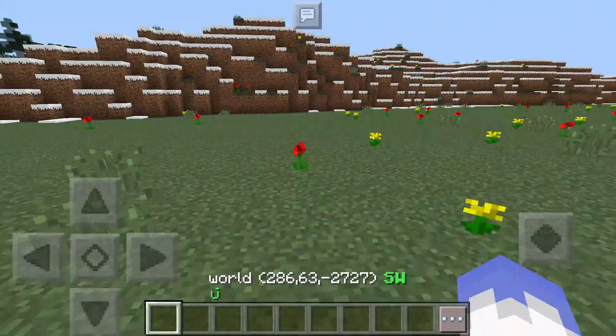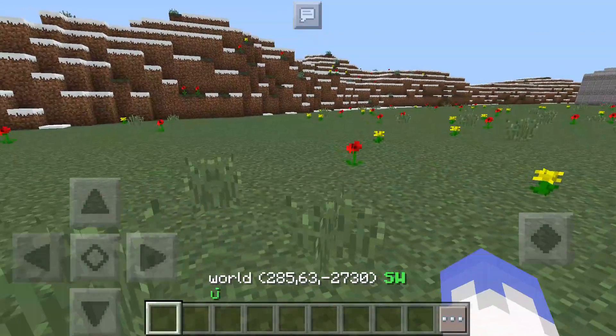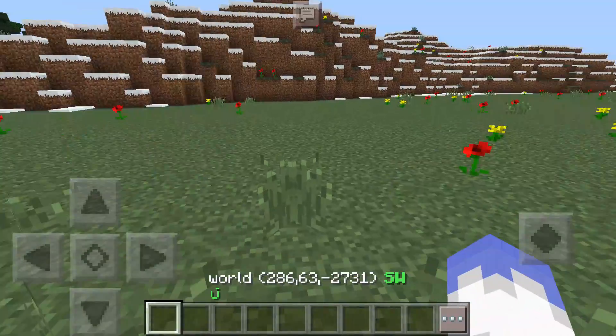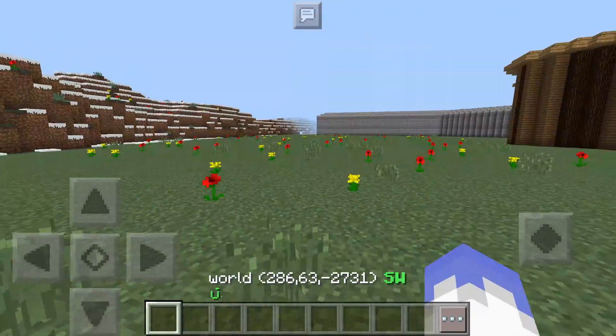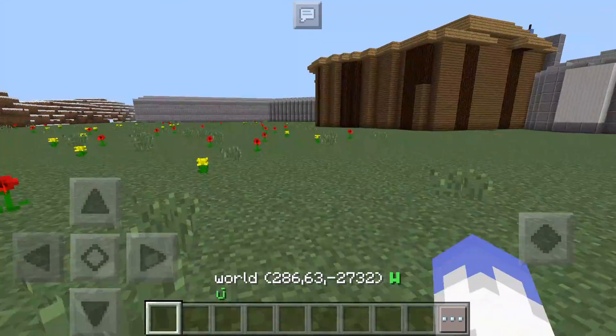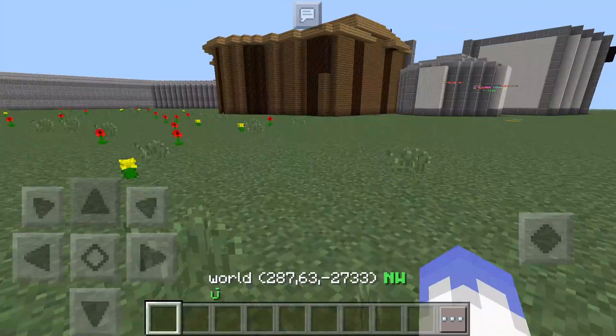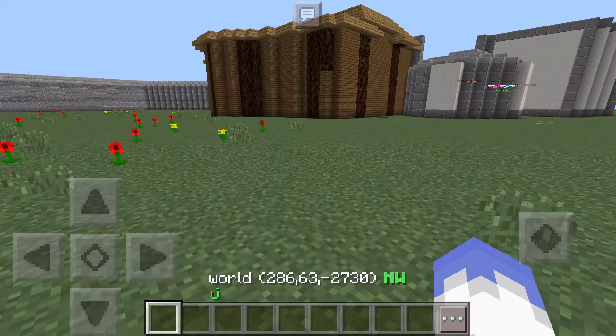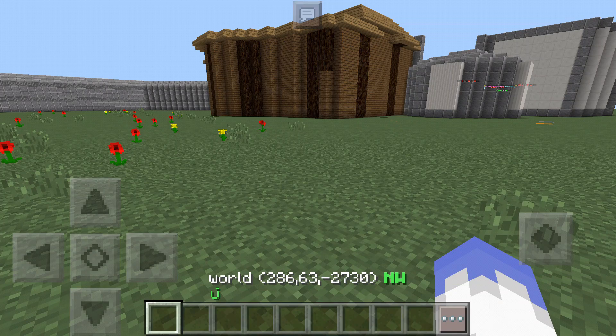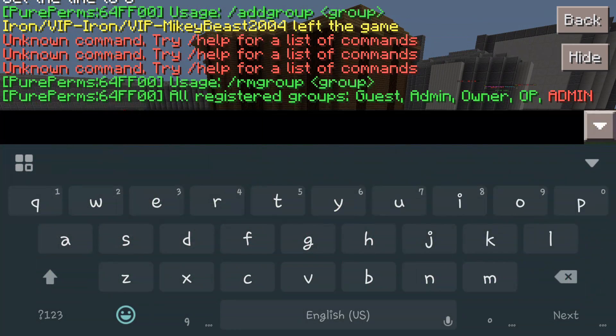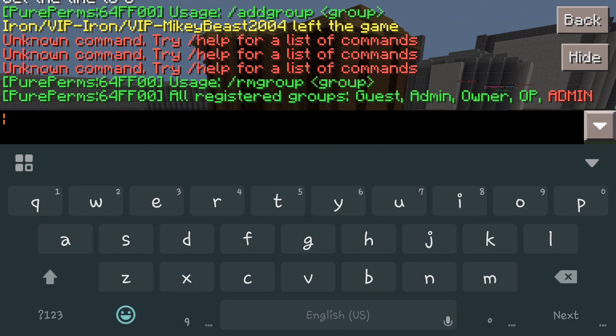Today we're going to go over the basics of adding groups to your server. It's really easy, there's not much to it. You just create the group and then once you've created a group you can actually set people to it.